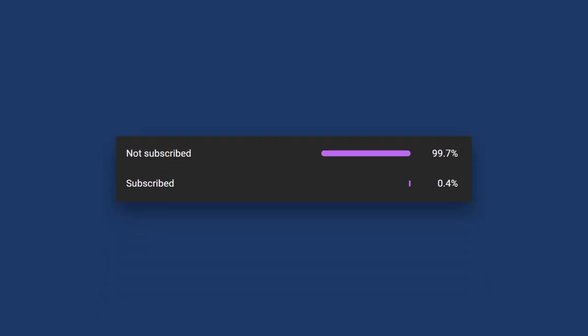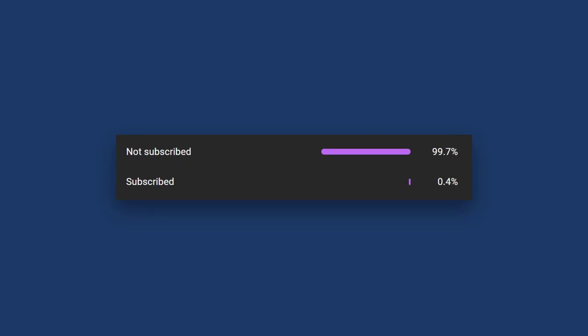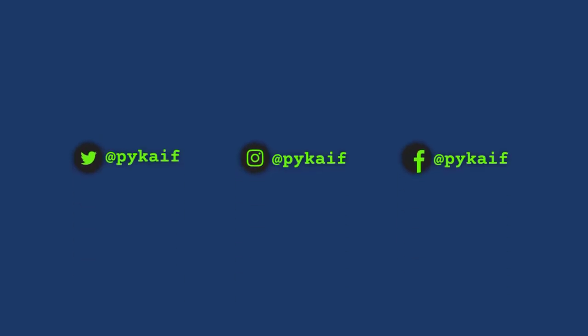99.7% of viewers of this channel are not subscribed. Please consider subscribing, it's free and takes no time at all. Also, check out my socials in the description. Roll the intro.